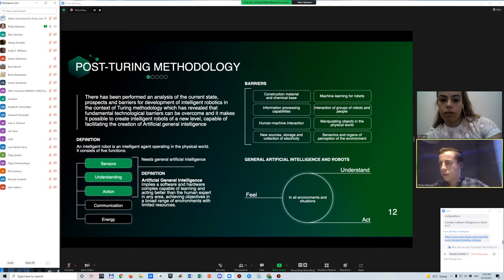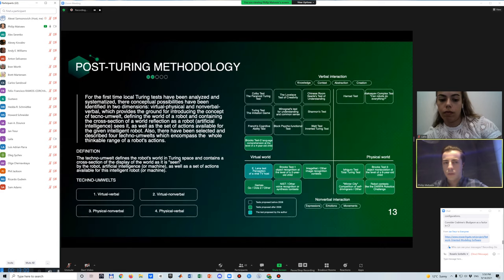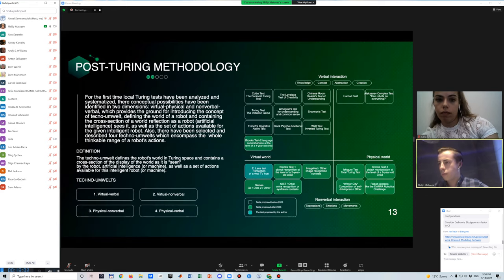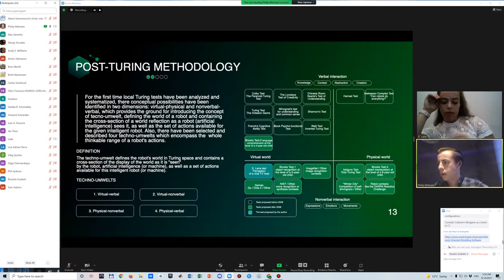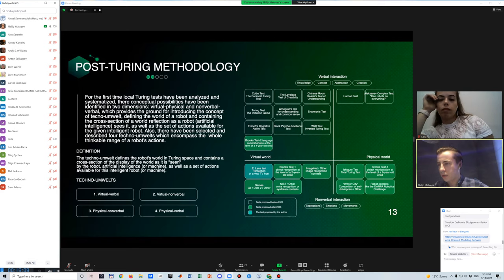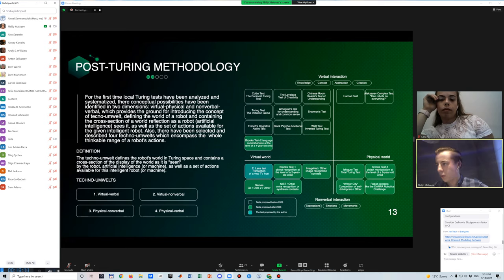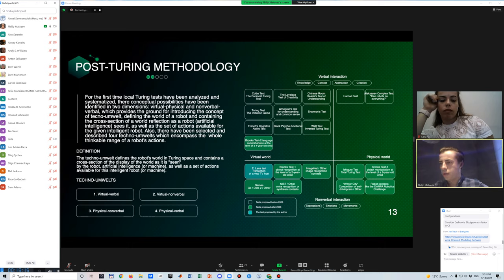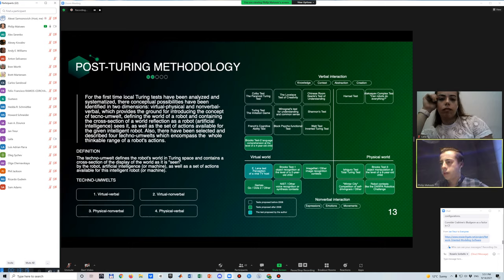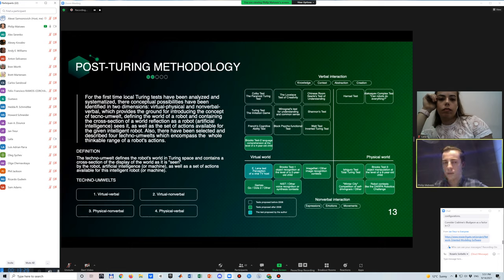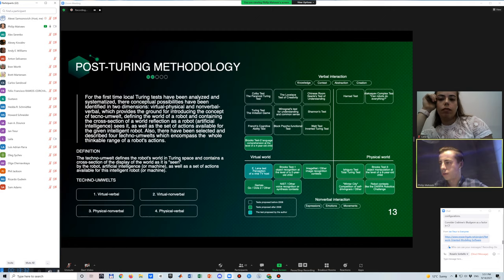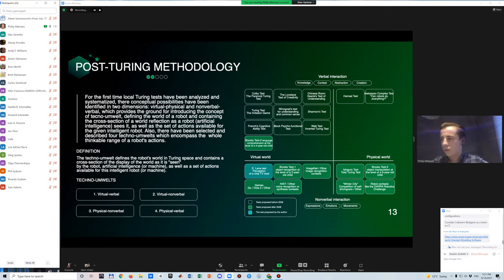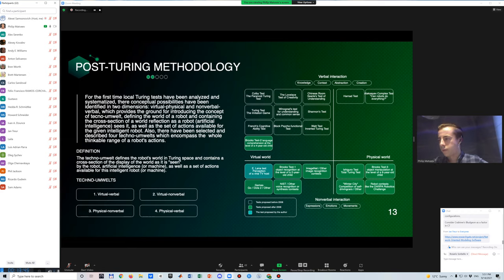For the transition from Turing-based to post-Turing-based methodology, we propose an approach based on changes in the cognitive architectures used to create intelligent robots. To describe these changes, we introduce the concept of techno-umwelt. As I said above, this term means the slice of reality that is accessible to the robot's perception and with which it can interact. Such slices are categorized into two subspaces according to four criteria: verbal-virtual, verbal-physical, non-verbal-virtual, and non-verbal-physical. In accordance with this categorization, various Turing tests are classified, each of which belongs to a particular subspace.